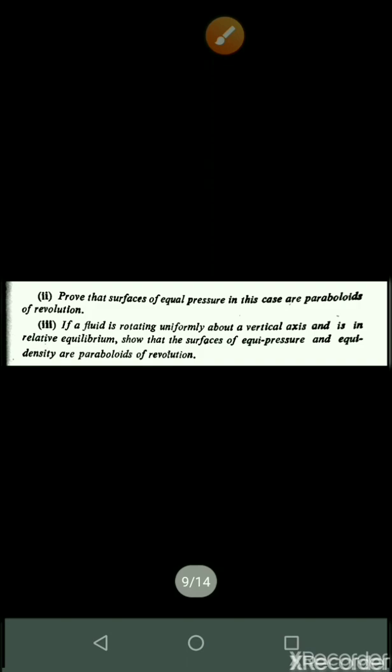Good morning students. Today the topic is equilibrium of fluid in a given field of force. We will find the pressure at any point of a fluid rotating with angular velocity about a vertical axis, and prove that surfaces of equal pressure in this case are paraboloids of revolution. Finally, if a fluid is rotating uniformly about a vertical axis and is in relative equilibrium, we will show that the surfaces of equal pressure and equal density are paraboloids of revolution.